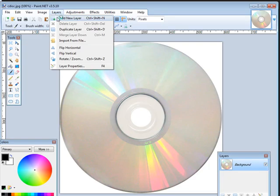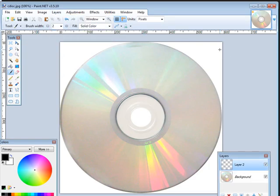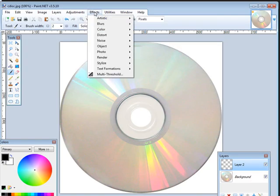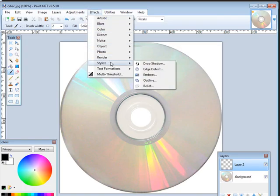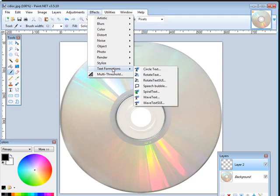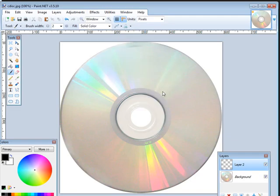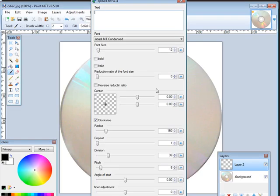What I want to do is go up to layers and add new layer. You do everything in layers with an image program. Now I'm going to go to effects and stylize and text formatting, and we're going to go down to spiral text. It brings up a window like this and you put your text in here.